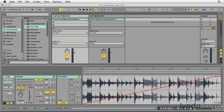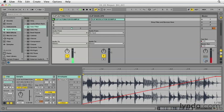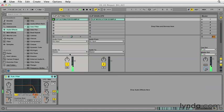All points on this automation envelope are absolute values, meaning that the automated parameter, again in this case frequency, will strictly adhere to the values indicated by this line. Once this automation has been written, the device control will not be able to be changed during that time period, unless you override the data.